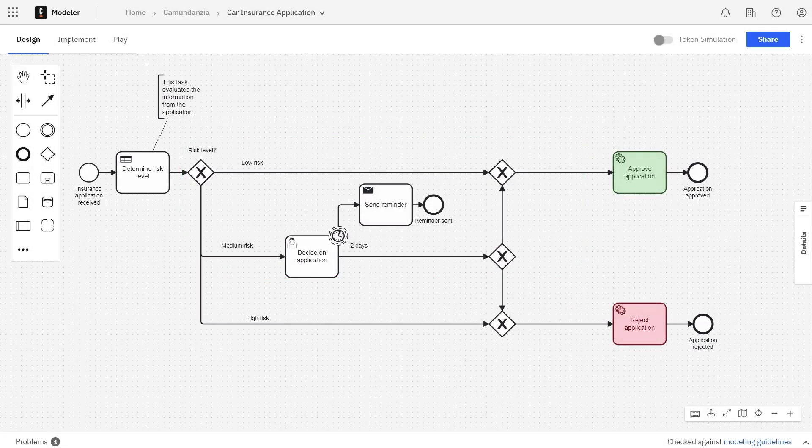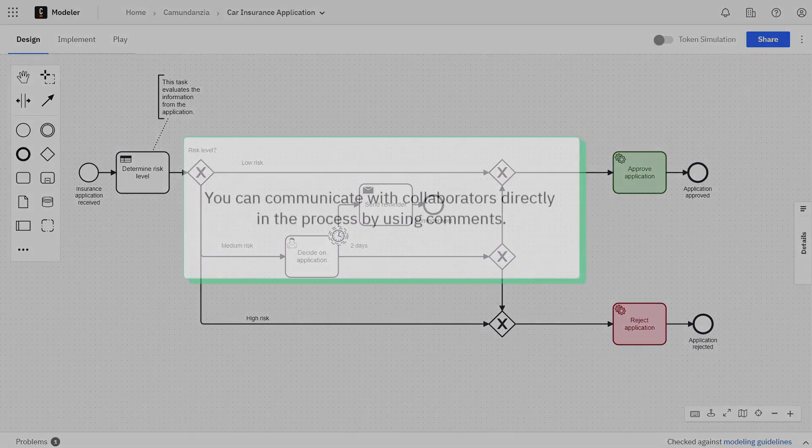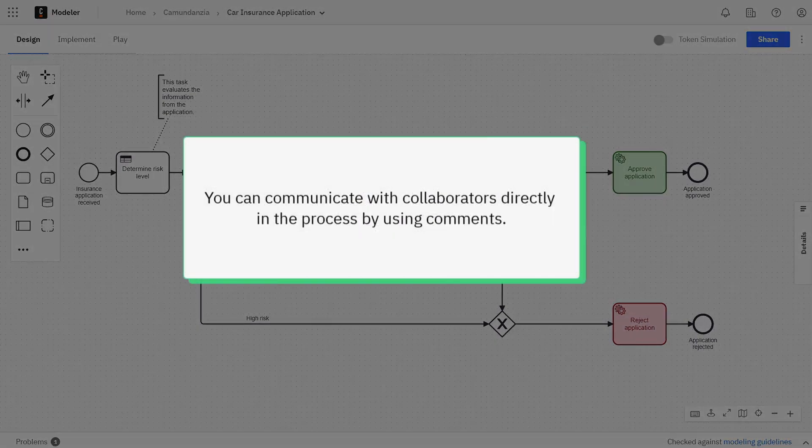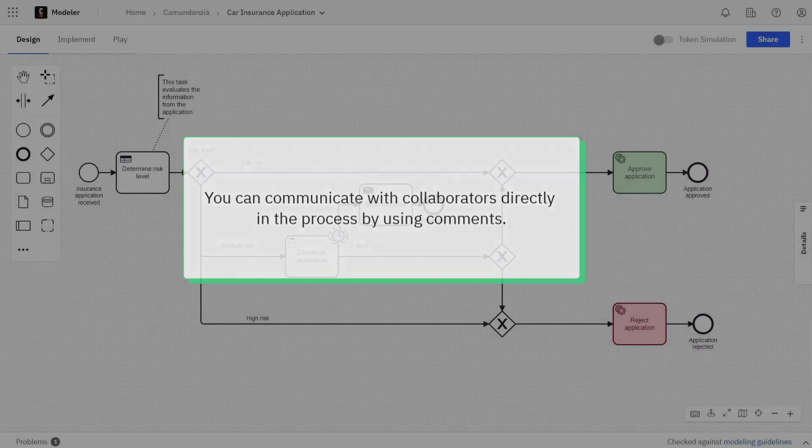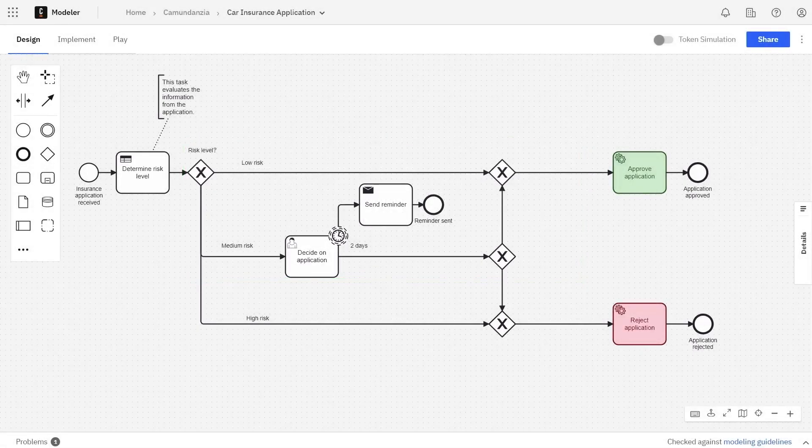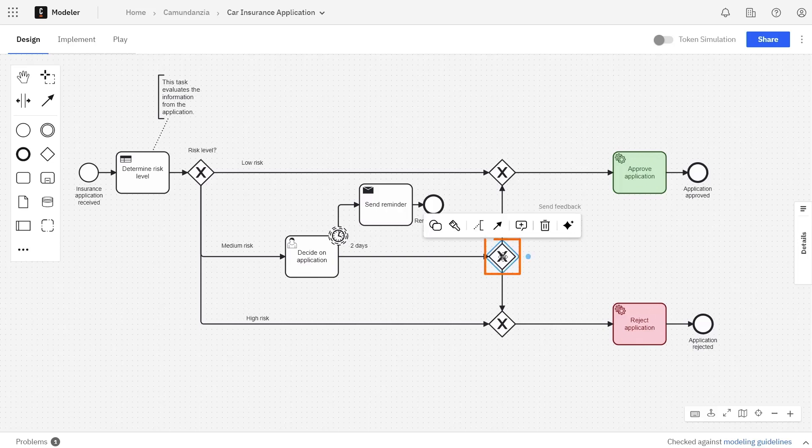If you'd like to communicate with collaborators about something specific directly in the process itself, you can do so using comments. Say for example there's something in the process that needs to be fixed, or you just want to share general information about what's going on in the diagram. You can add a comment by selecting an object, and then clicking the comment button.